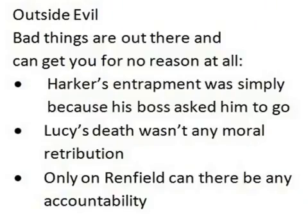Dracula — the quintessential vampire story — has two things about it: it is the story of outside evil, and it is the primal rape story. Almost all stories of outside evil are in some way vampire stories. It is bad things happening to good people for no reason whatsoever. Bad things are out there and can get you for no reason at all.